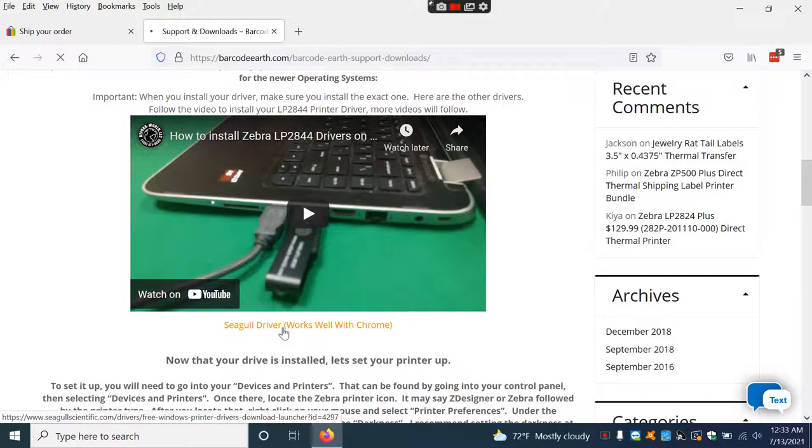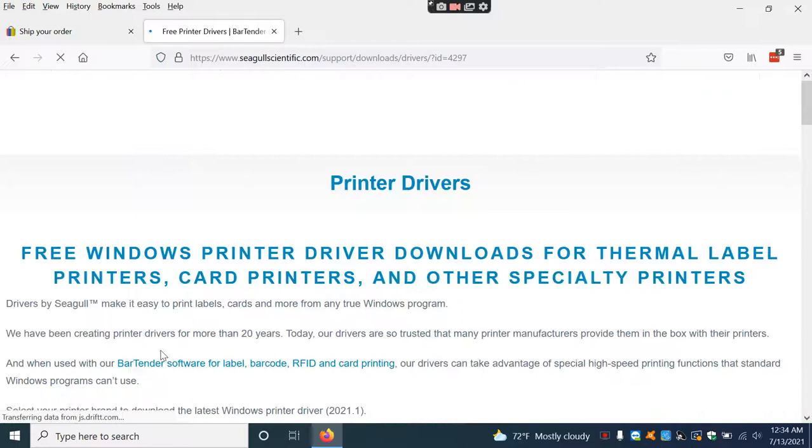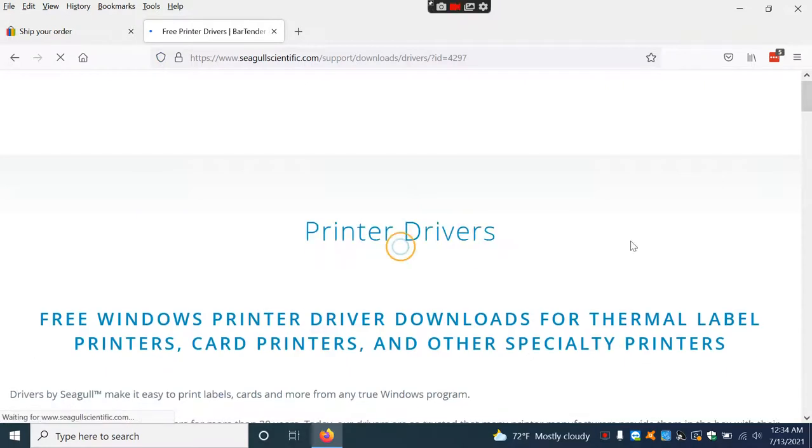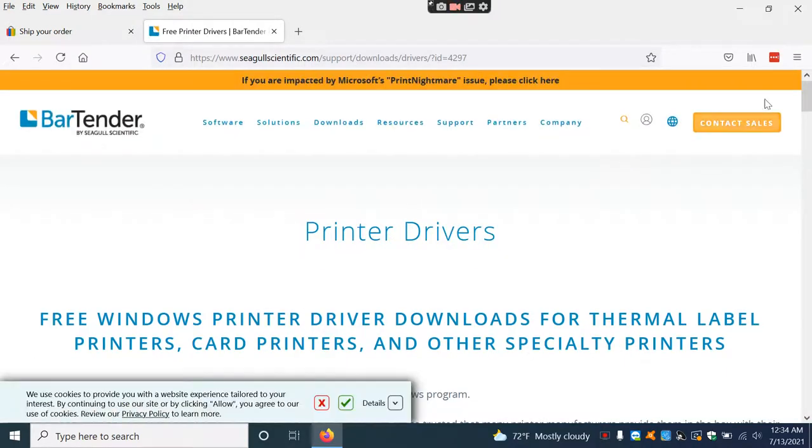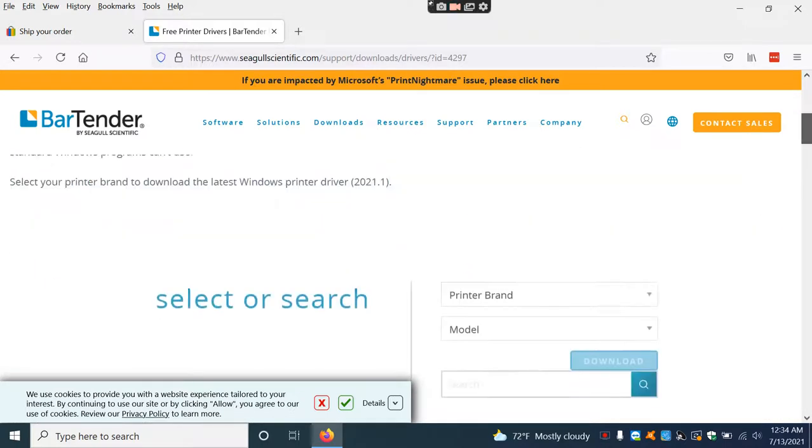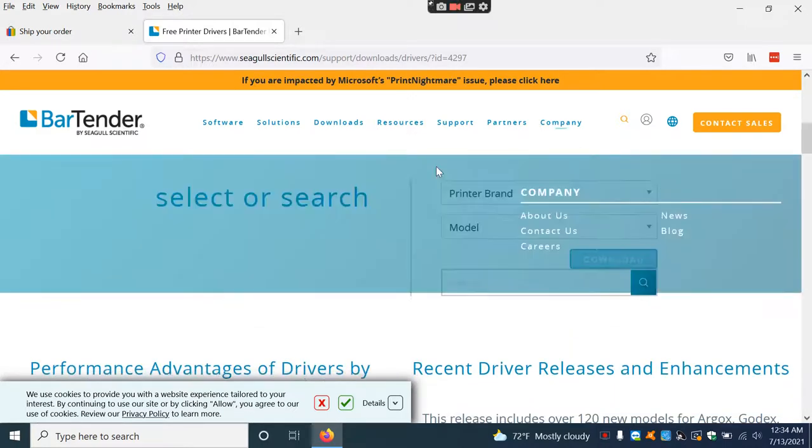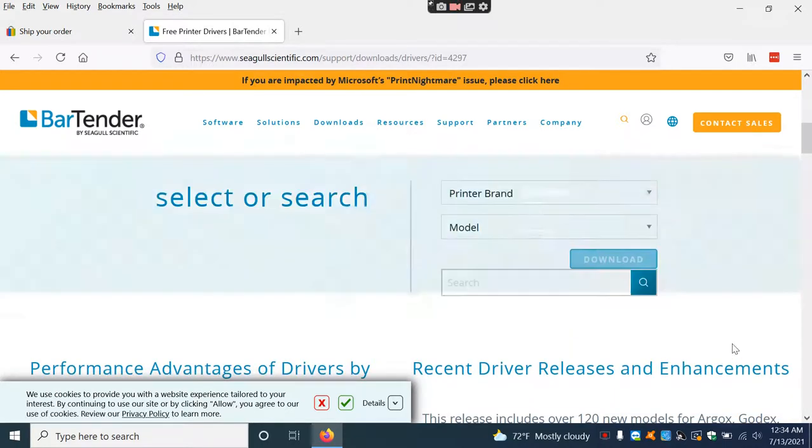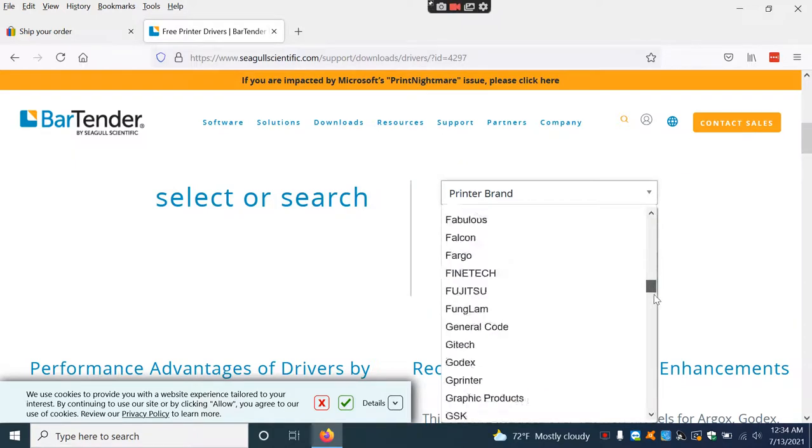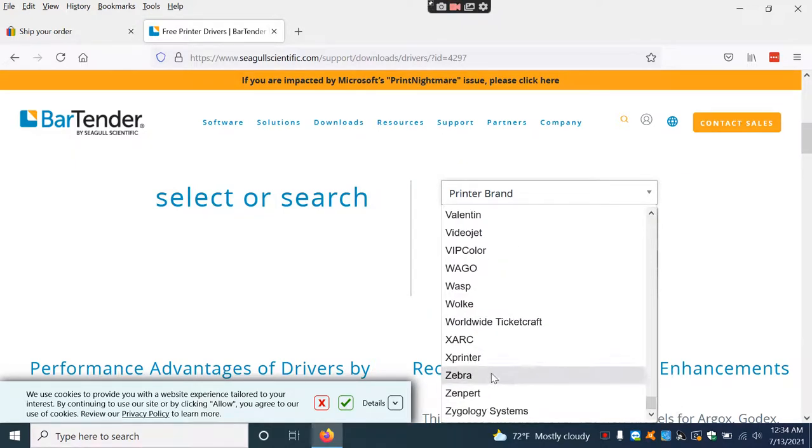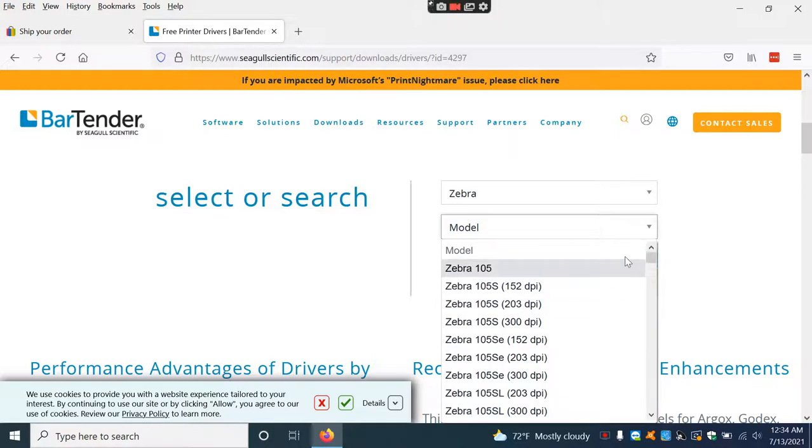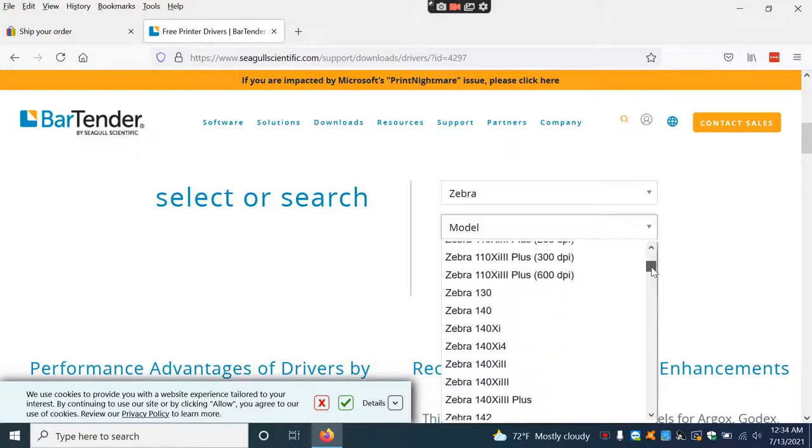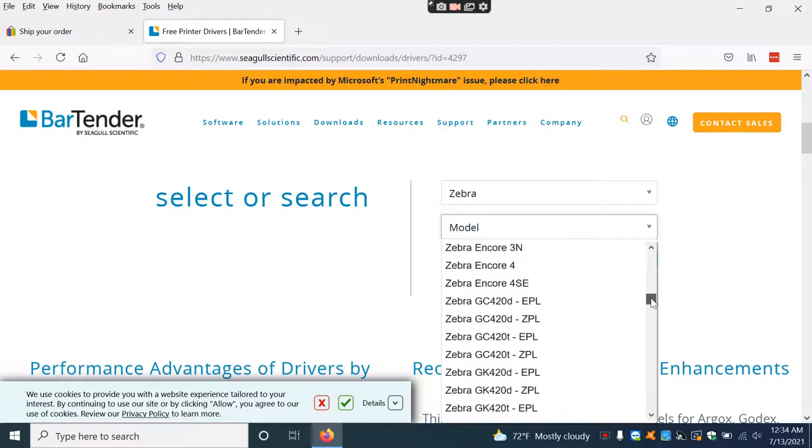I am using Firefox, but you can use Chrome, Edge, or really any browser. This will redirect to a page with the Bartender driver. On this side, it says to select your printer. We're going to scroll all the way down to Zebra.